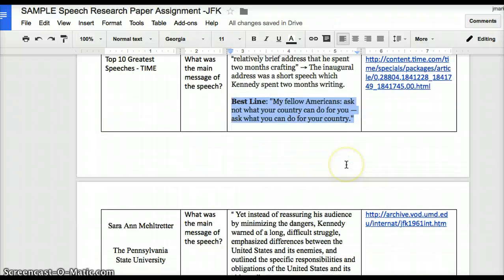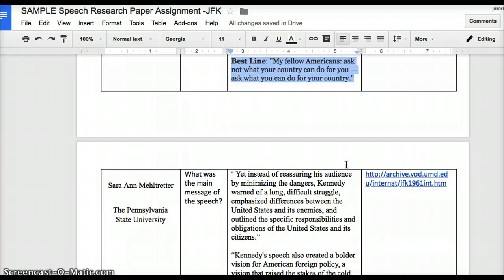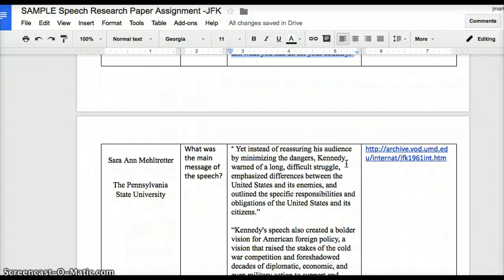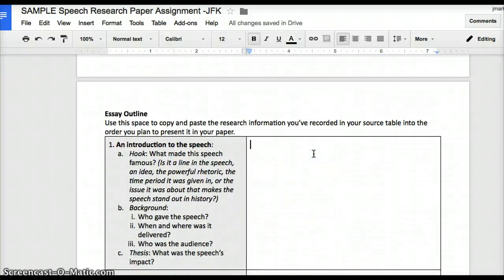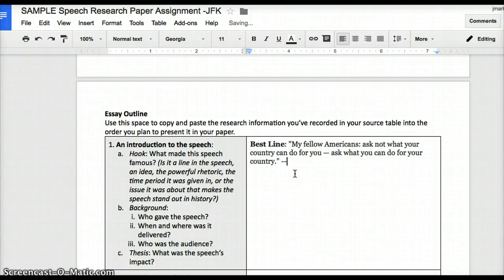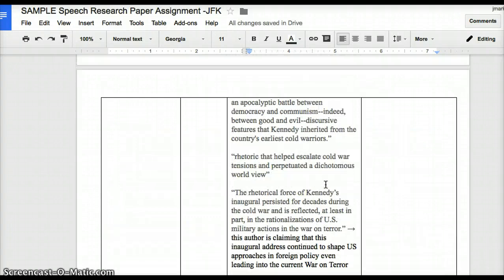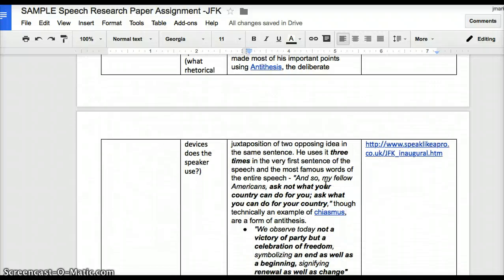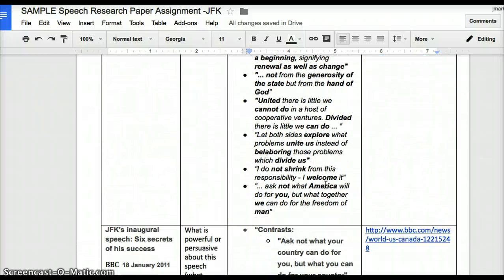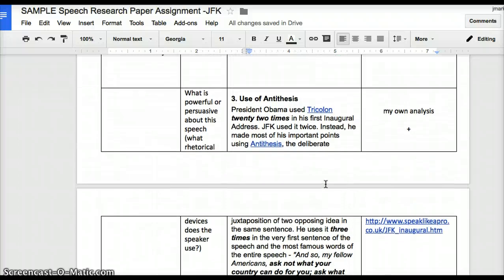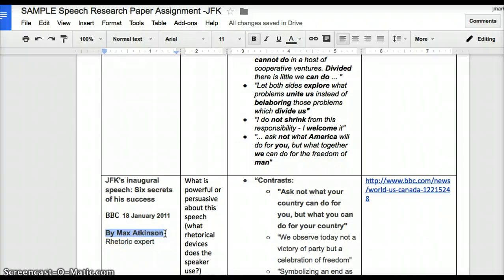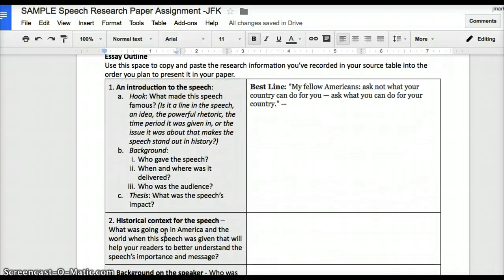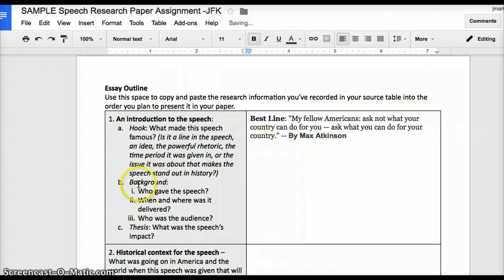Right now you should also go and find some piece of information for your hook — maybe it's what was going on in that time period, your speaker's connection to the subject, or a famous line like mine. Copy it and paste it into the hook section. A tip: the better you can keep track of the sources you're copying and pasting from as you go, the less work you'll leave for yourself later. I need to find where I found that line — it's Matt Atkinson — so I can find that reference for my citations later.